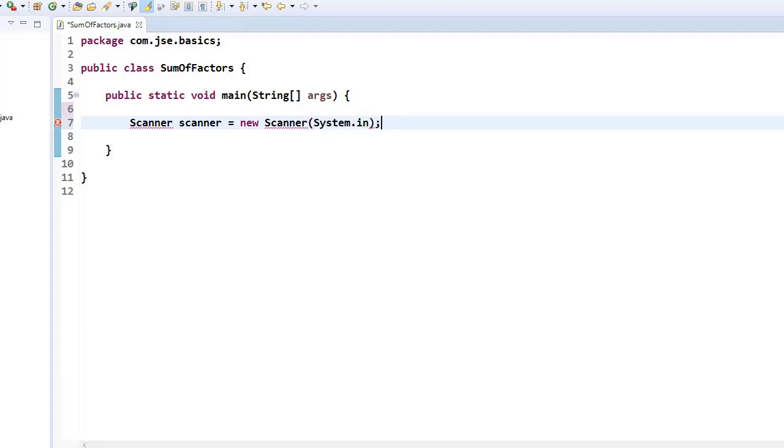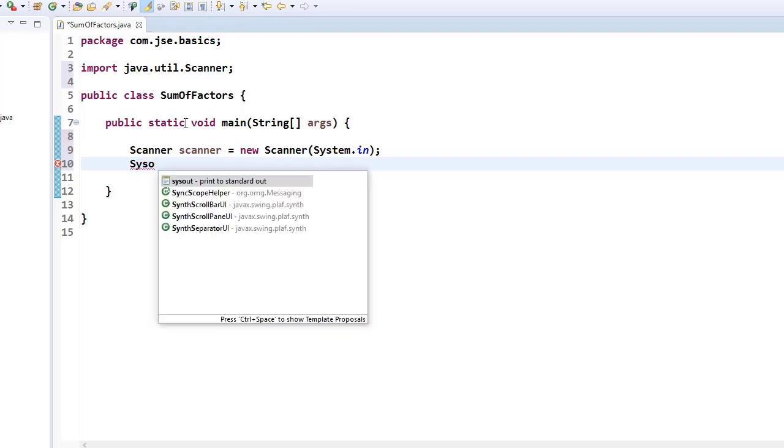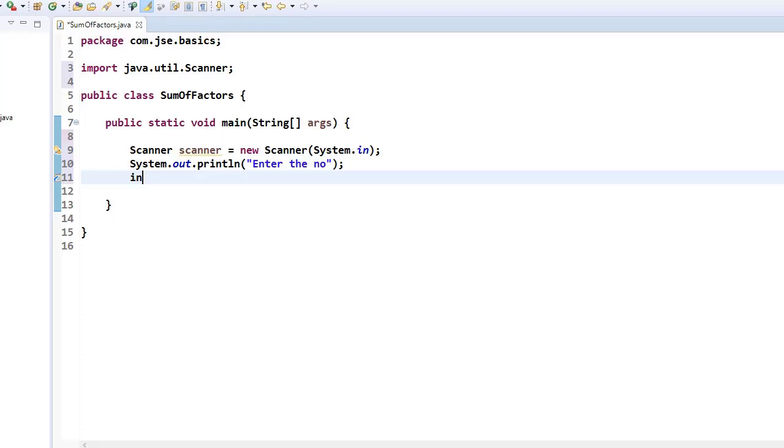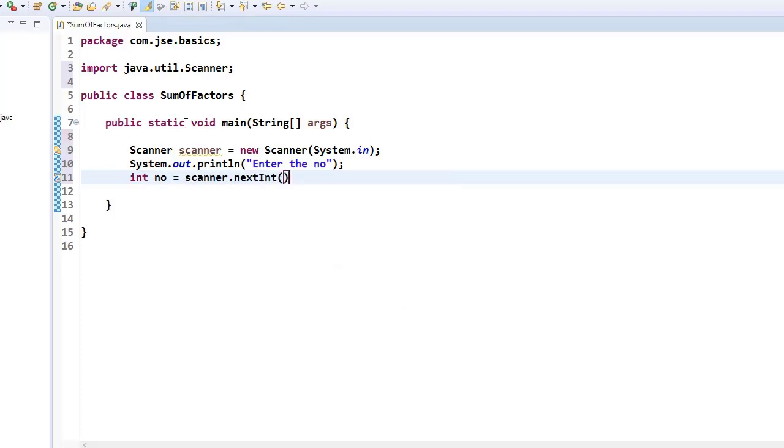Now here for an acknowledgement, I'm now going to print. So enter the number. So I'll say enter the number to which you want to find out the sum of factors. Now this number I'm taking into a variable integer number. So using scanner.nextInt, I'm going to take this number. So now what I'm going to do.